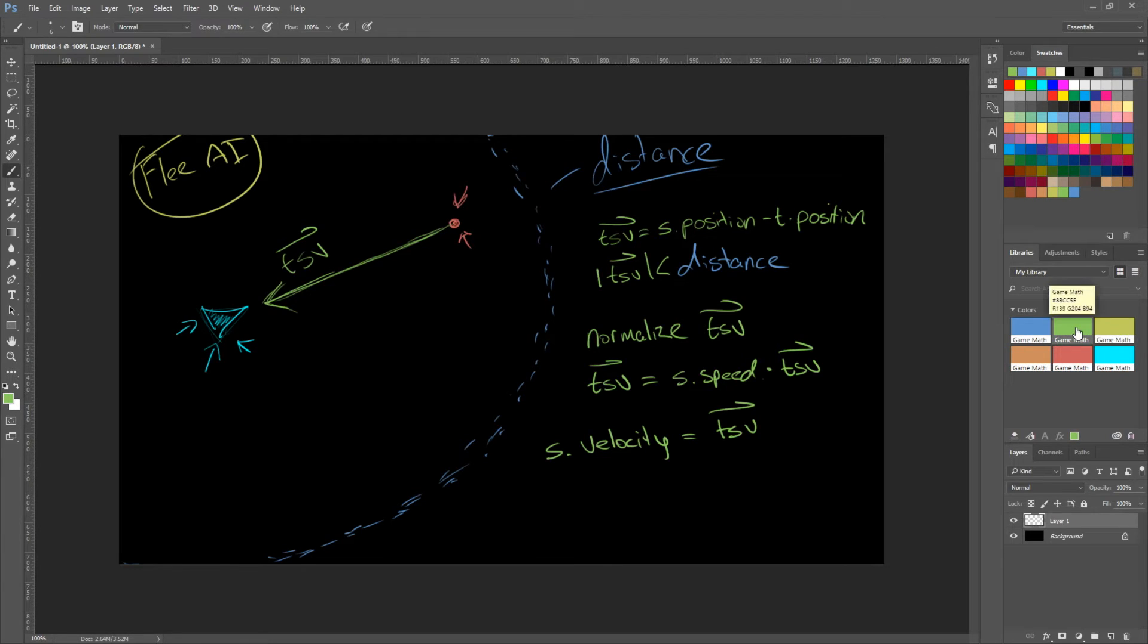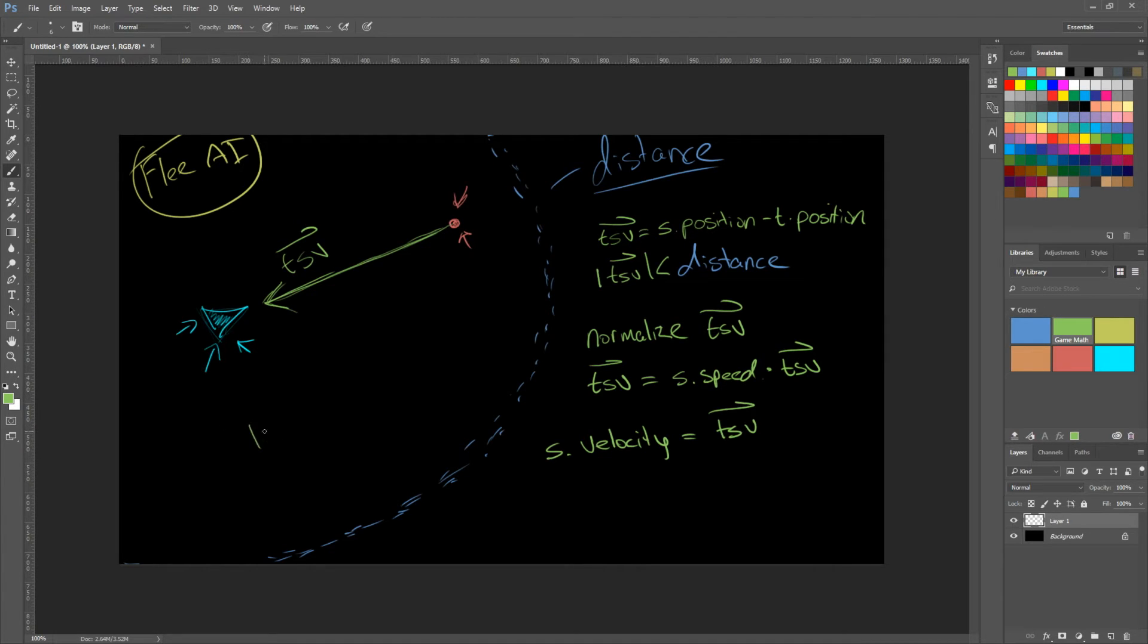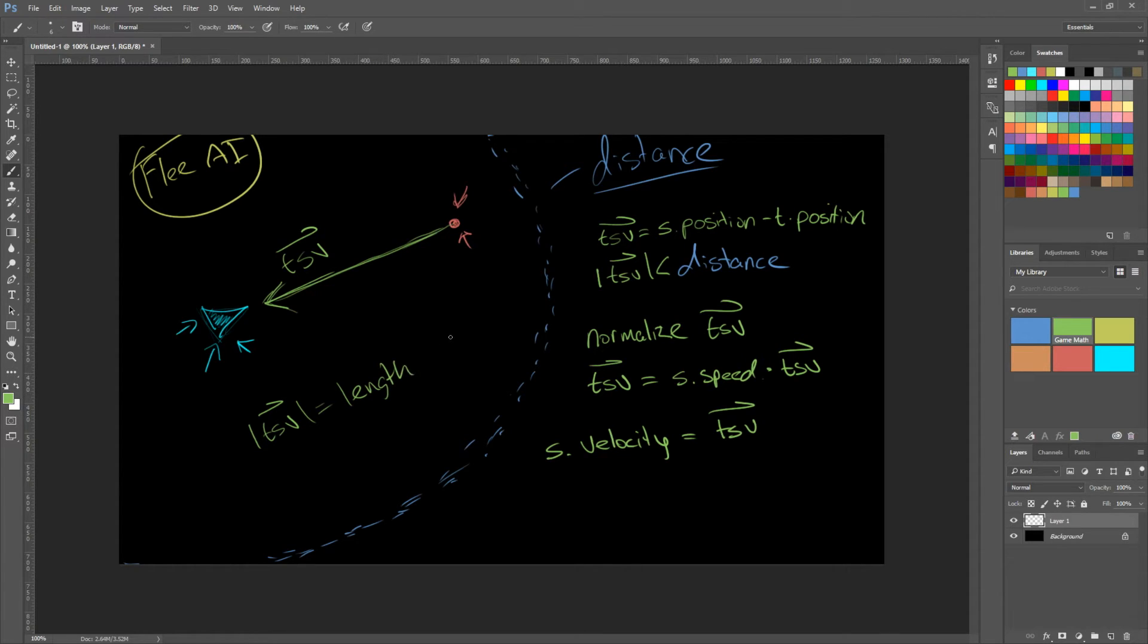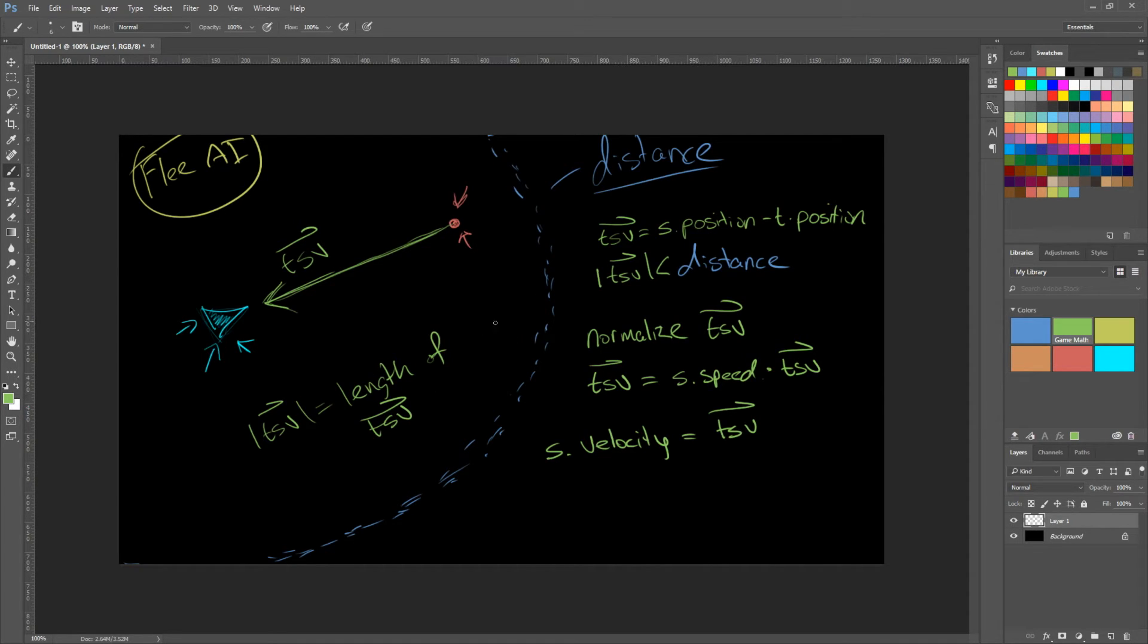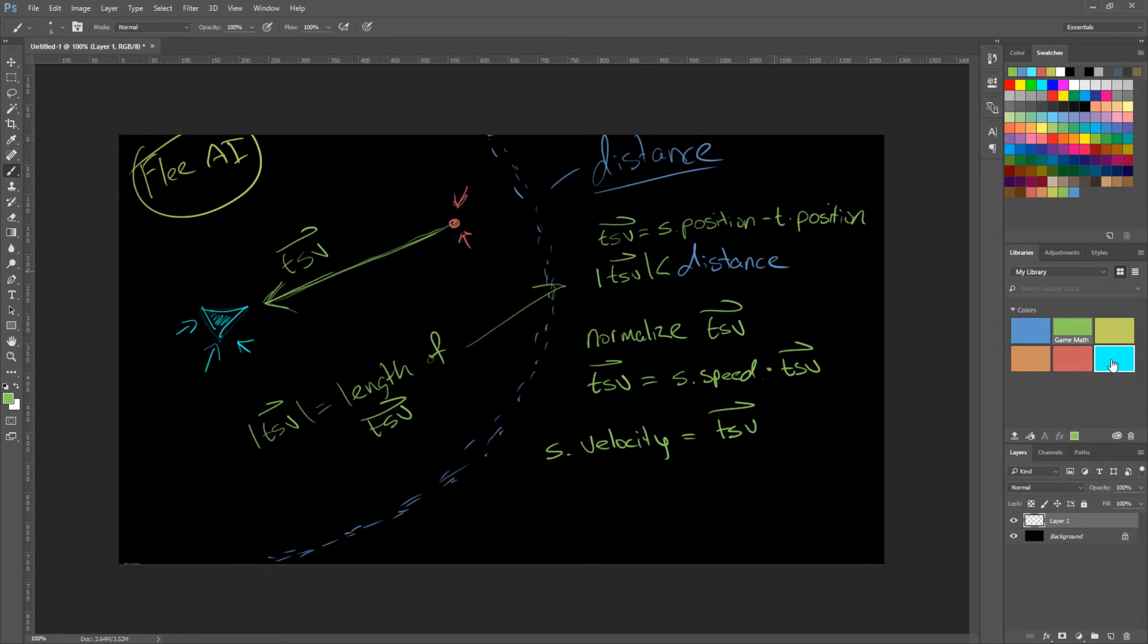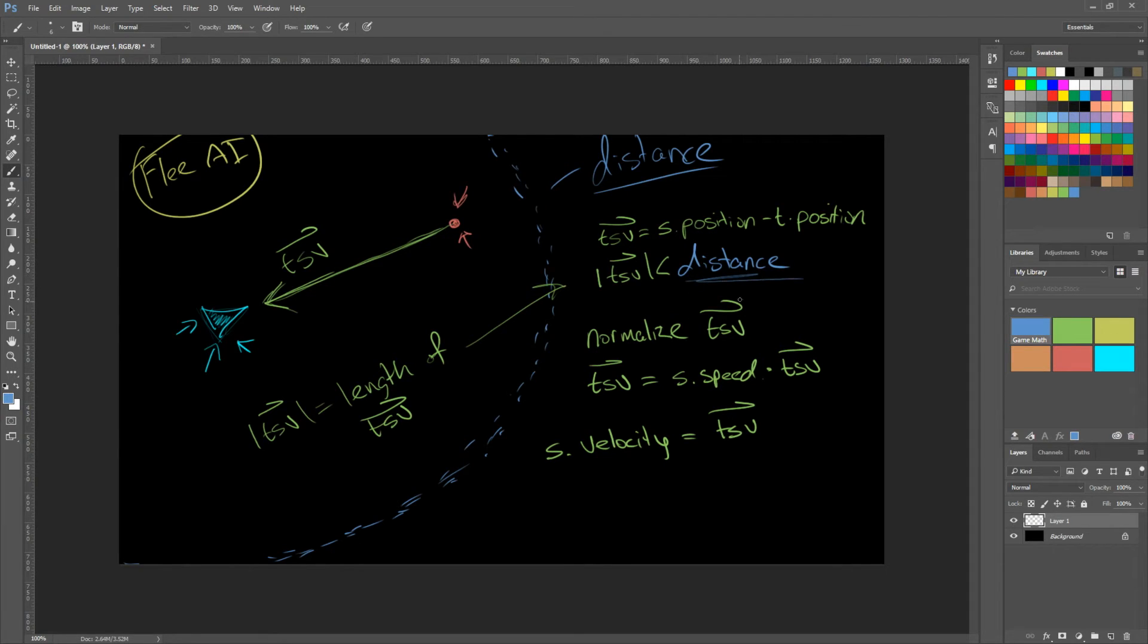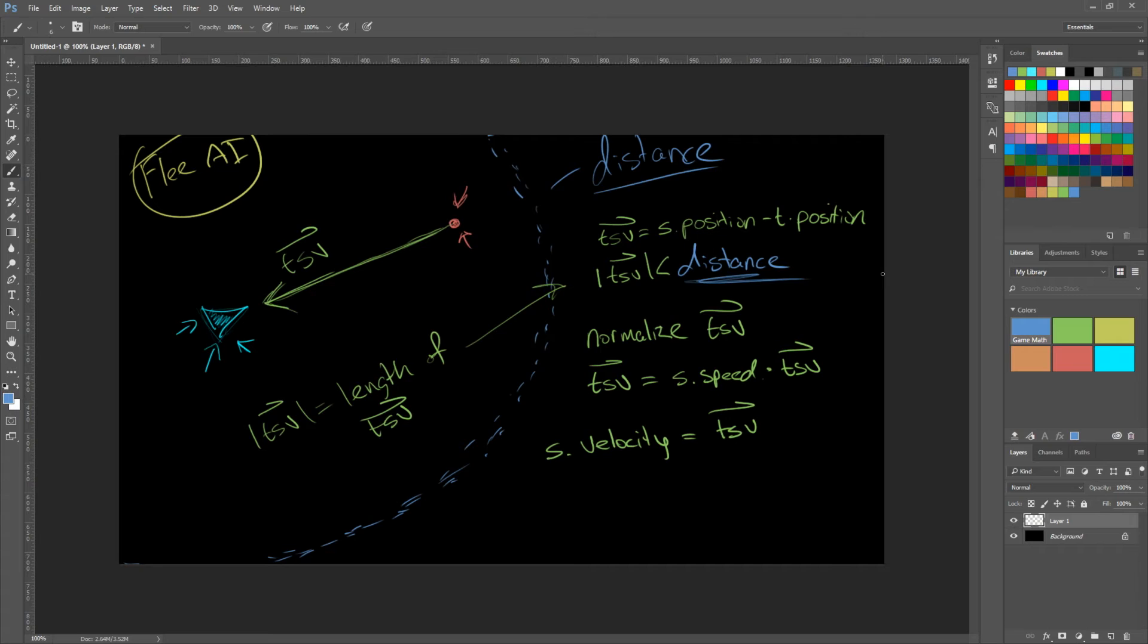So we need to get the length of TSV. So this is equal to the length of TSV. And if that is less than the distance threshold here, if it's less than that, that means it's closer to us. It's inside of our distance bubble. So we need to flee from that.